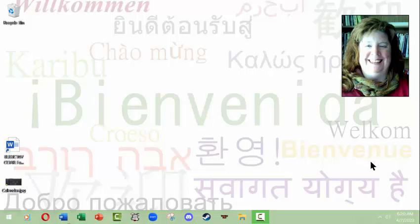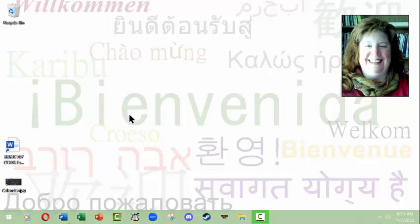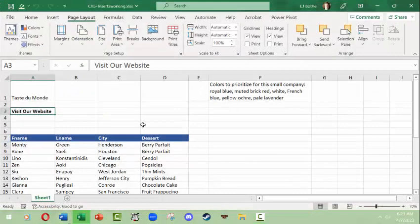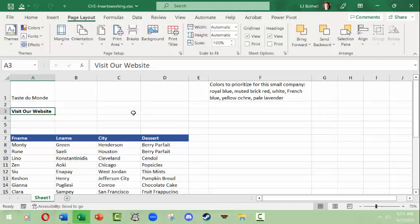Hello, this is LJ Bothell and this video will be on Microsoft Excel themes and inserts. The information should be generally similar between different operating systems even though this is focusing on Microsoft Windows. We're going to work on a file that is being used for the Microsoft Excel bootcamp book. I'm not going to do all the same things as the textbook exercises suggest, but I'm going to do more of an overview, so it will help you with going through those various steps.